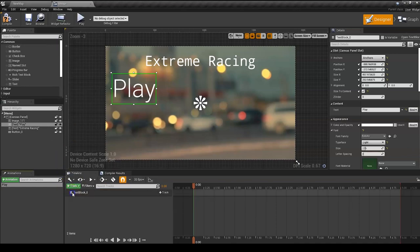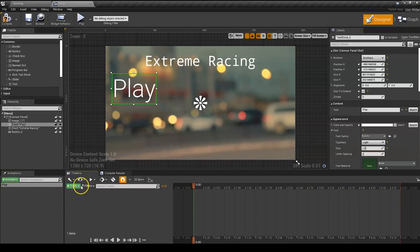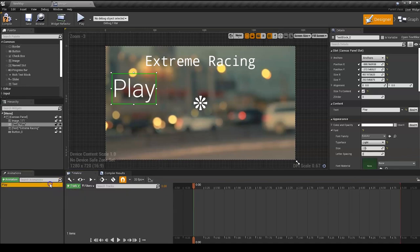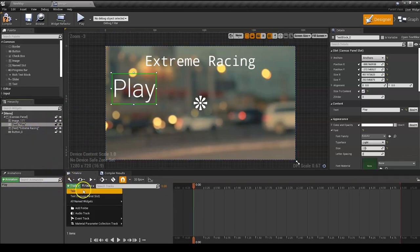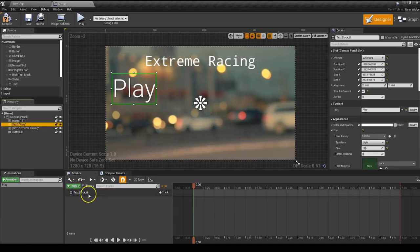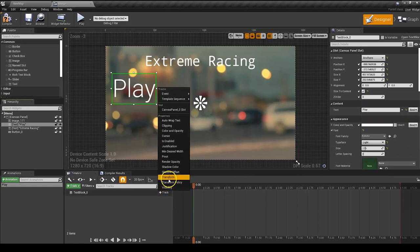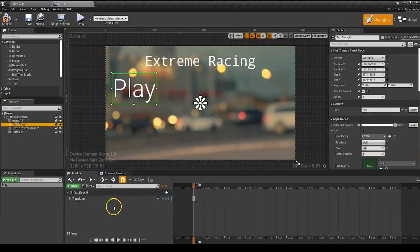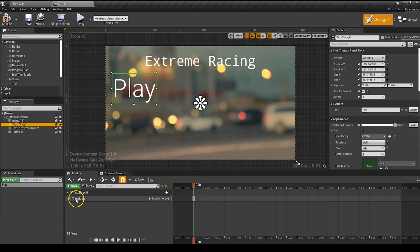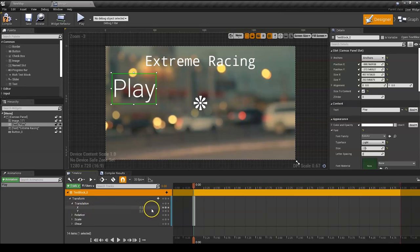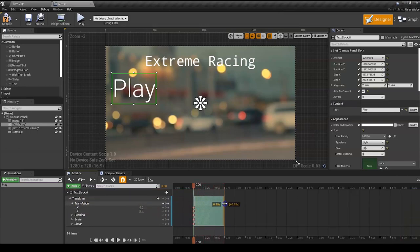From Timeline, we're going to add a track. We are going to add the text. Since we already have the text selected, we can add the track and the first thing is going to be text. Now for the text, we're going to add another track and it's going to be the transform. Now that we put in the transform, we're going to open Translation and let's open this up more.